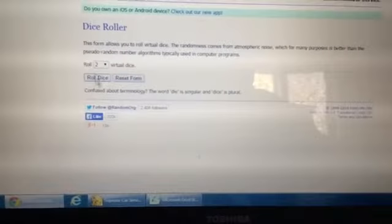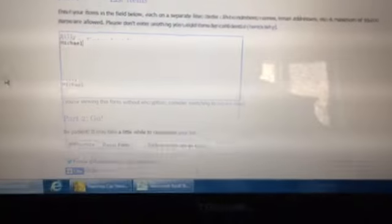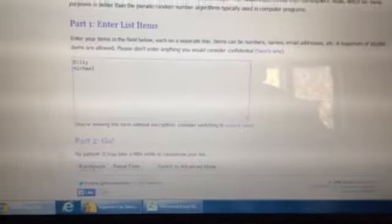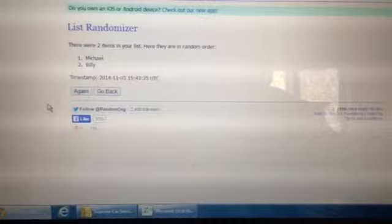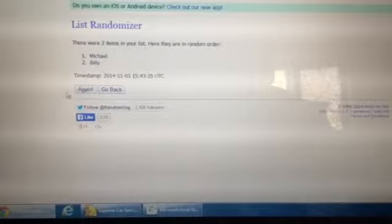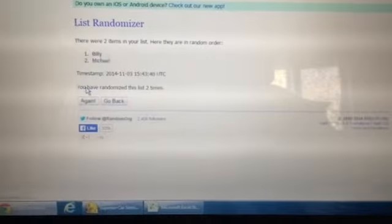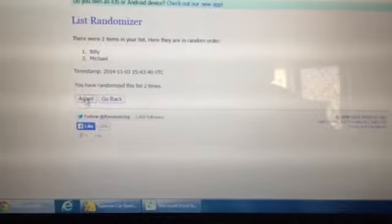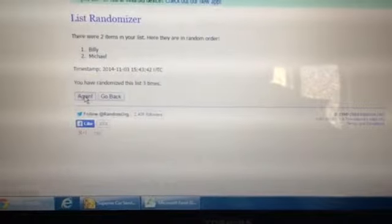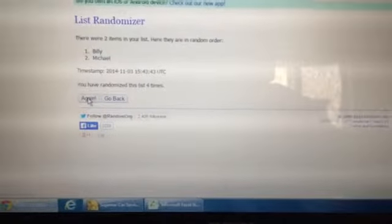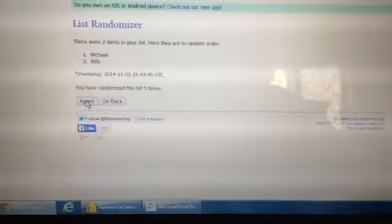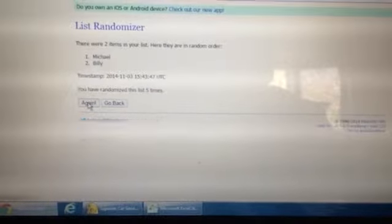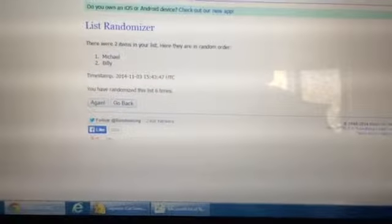Do a dice roller, see how many times we go. We're going to go again seven times. Lucky seven. Good luck you guys. It is Michael on top on the first one. Billy on the second one. Billy on the third one. Billy on the fourth one. Michael on the fifth one. Michael on the sixth one.